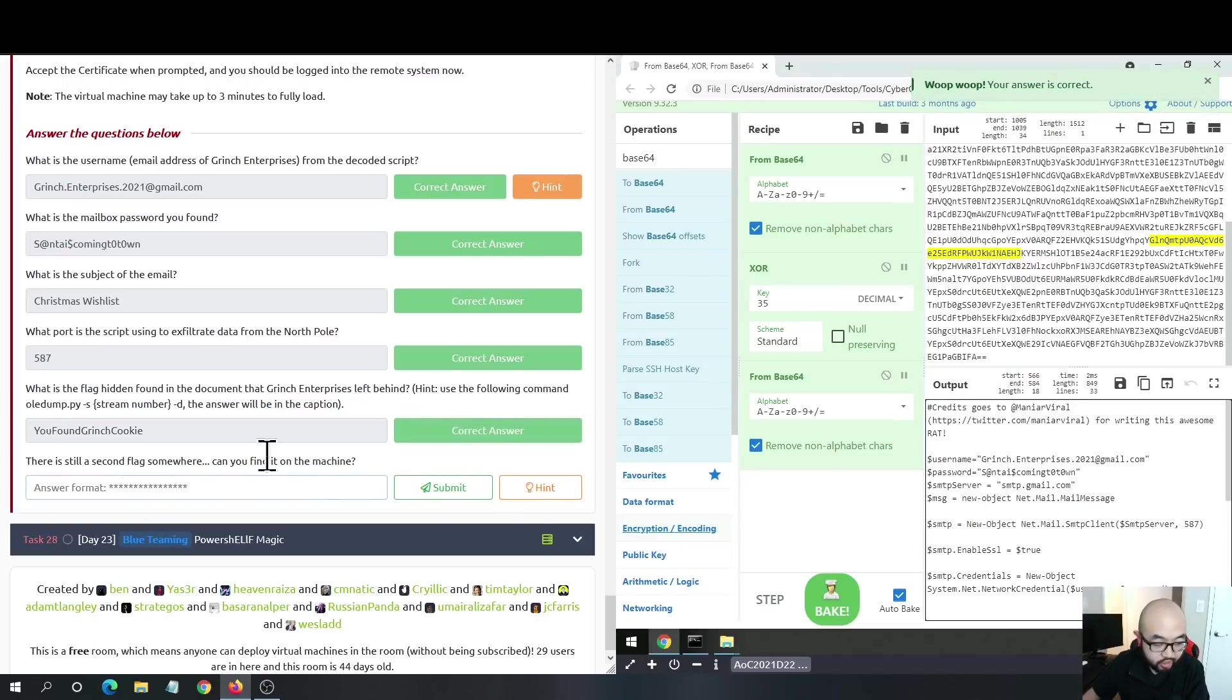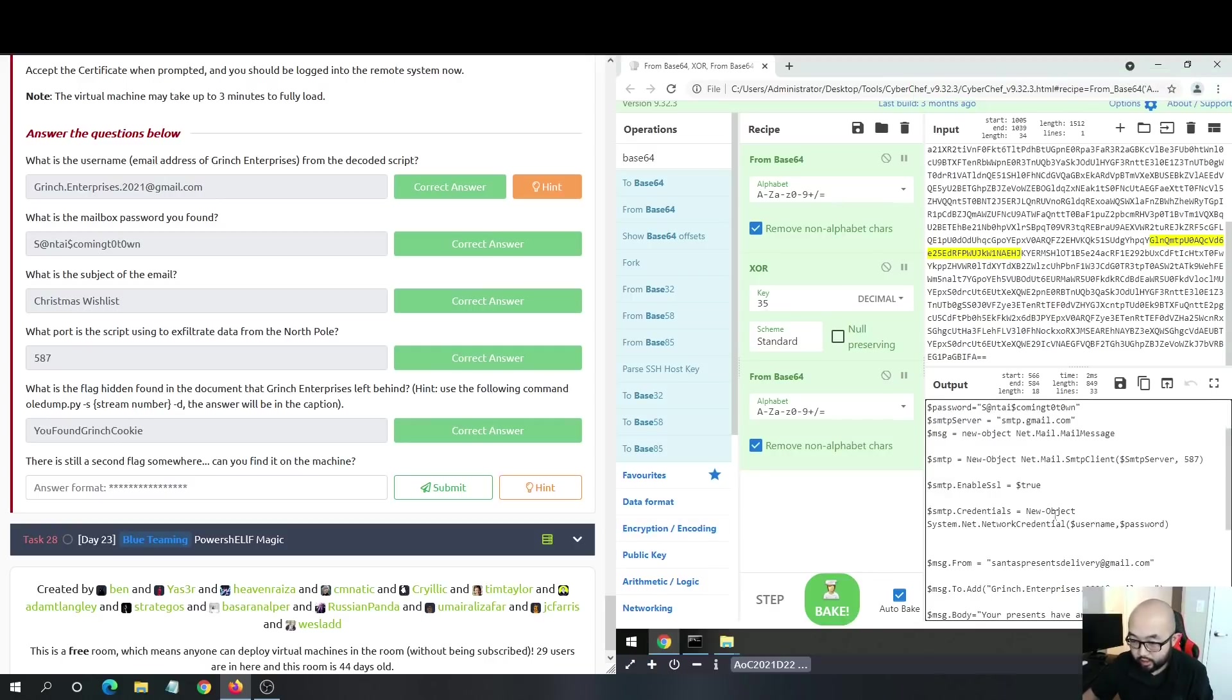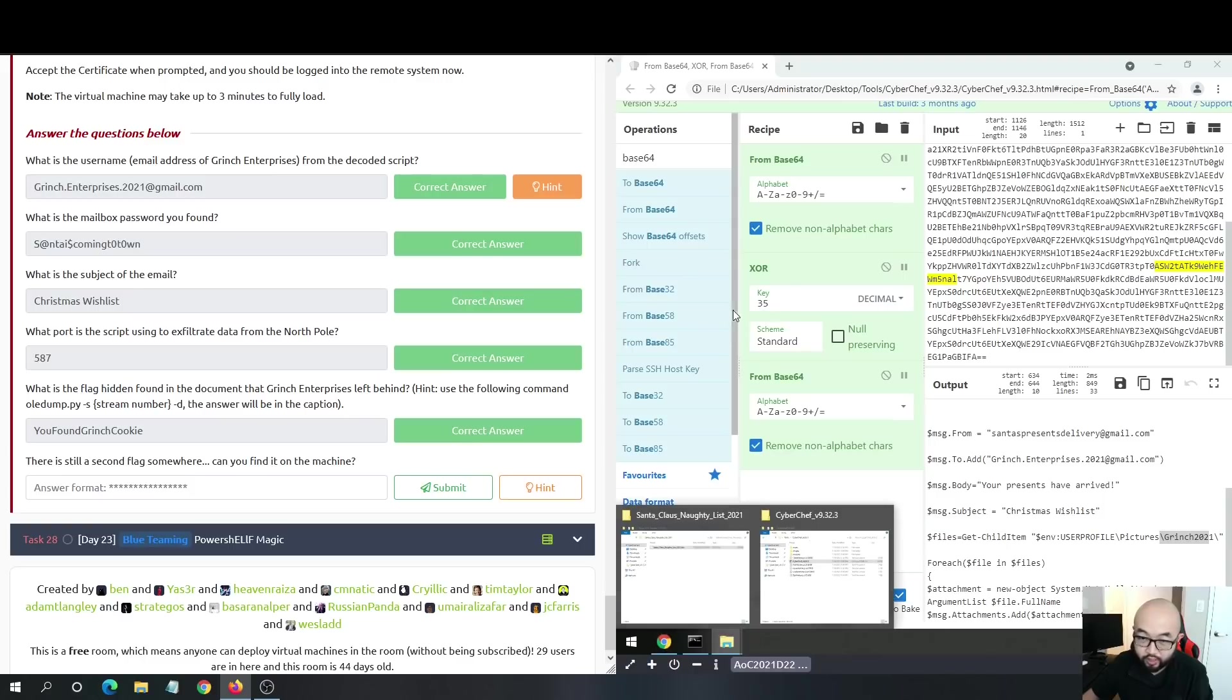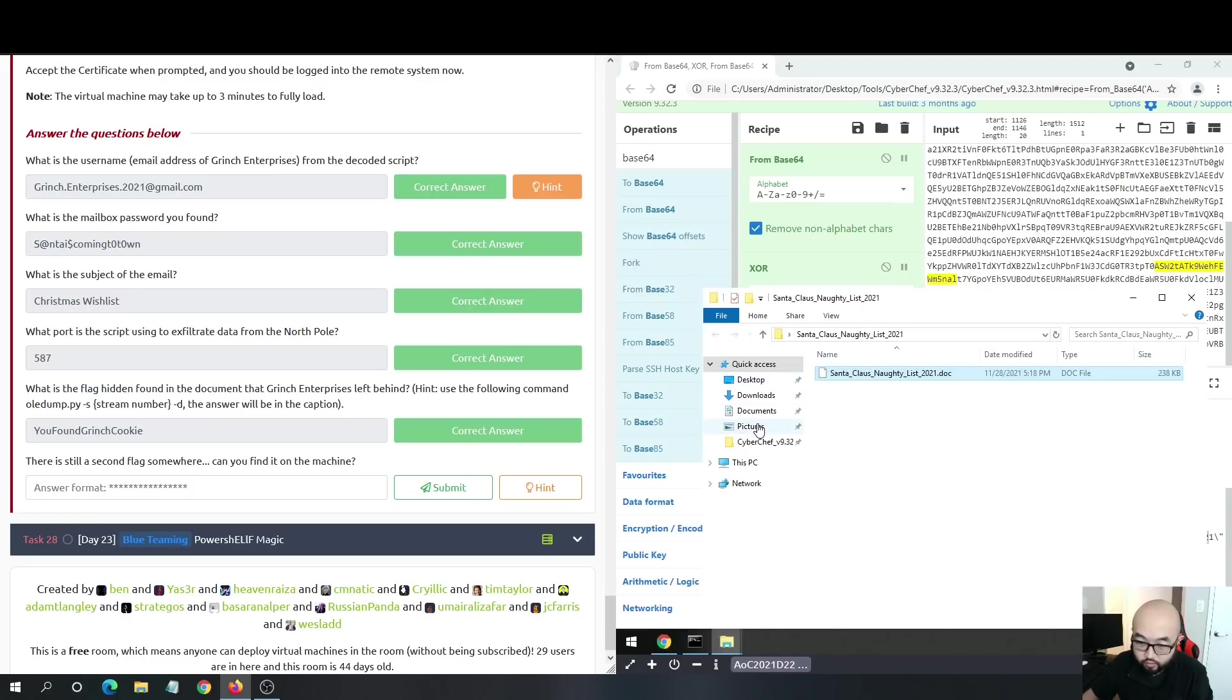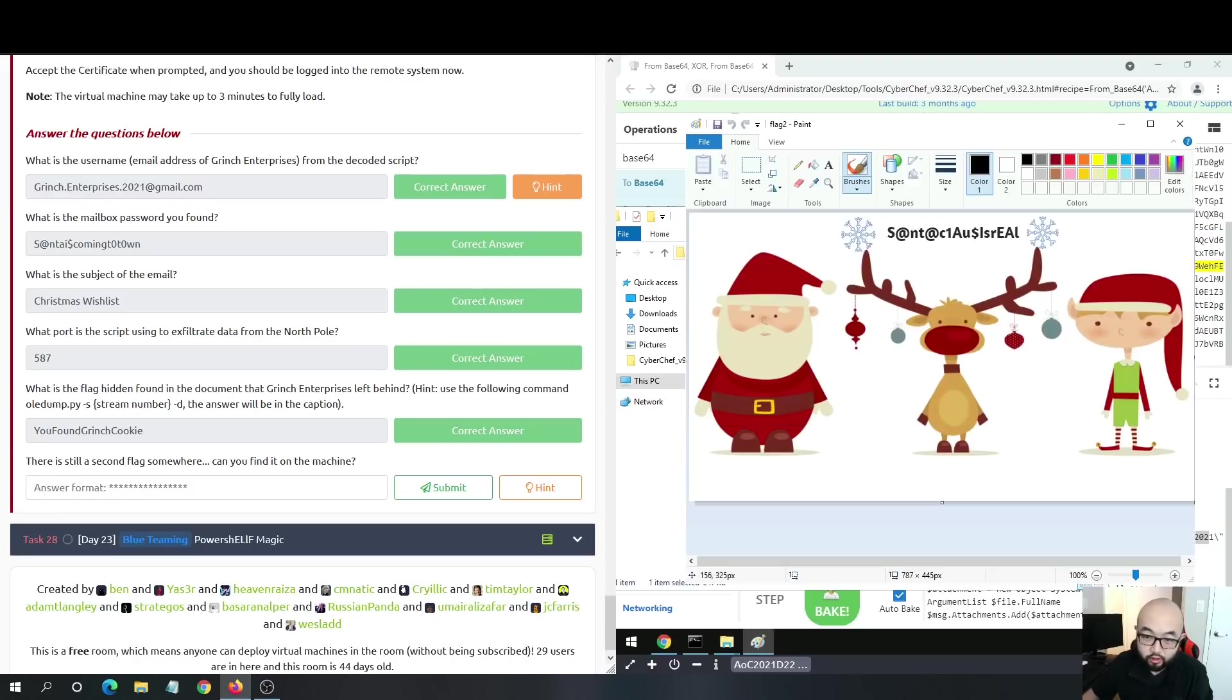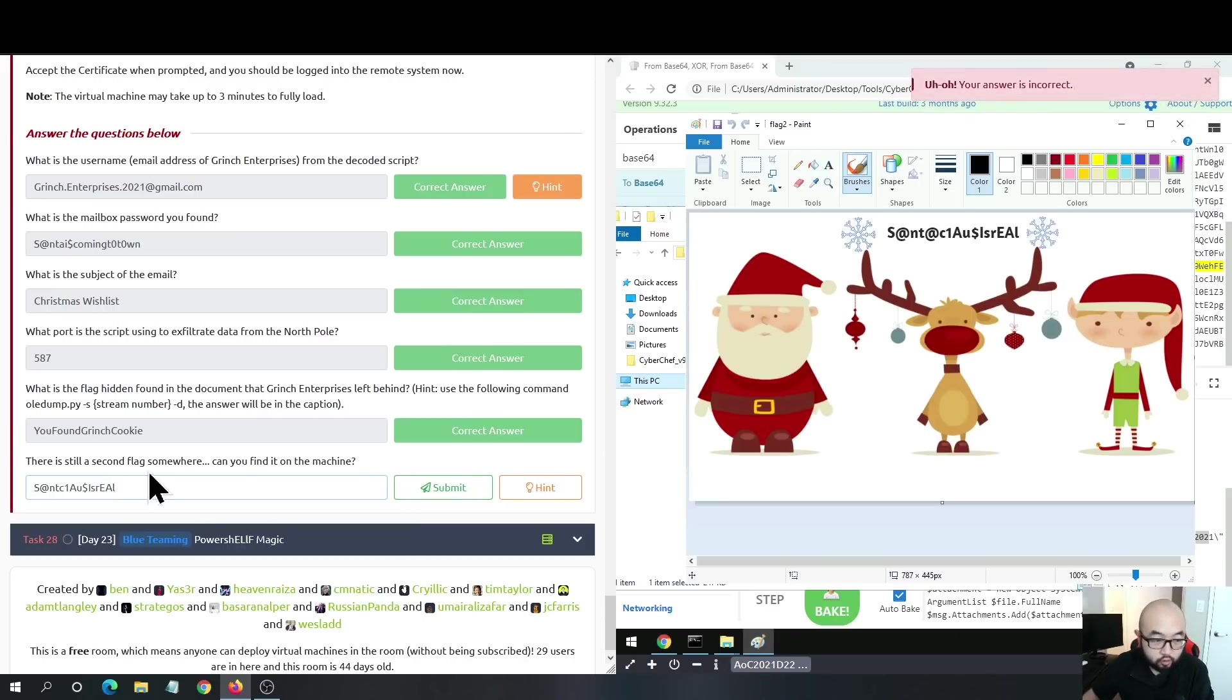For the last question, there is still a second flag somewhere - can you find it on the machine? Like I mentioned earlier, this script is looking for all the files in the pictures folder, this subfolder. If we go into that subfolder, we can see we have this folder and we have flag 2 here. We just need to type that flag inside the answer box and we should solve this challenge.